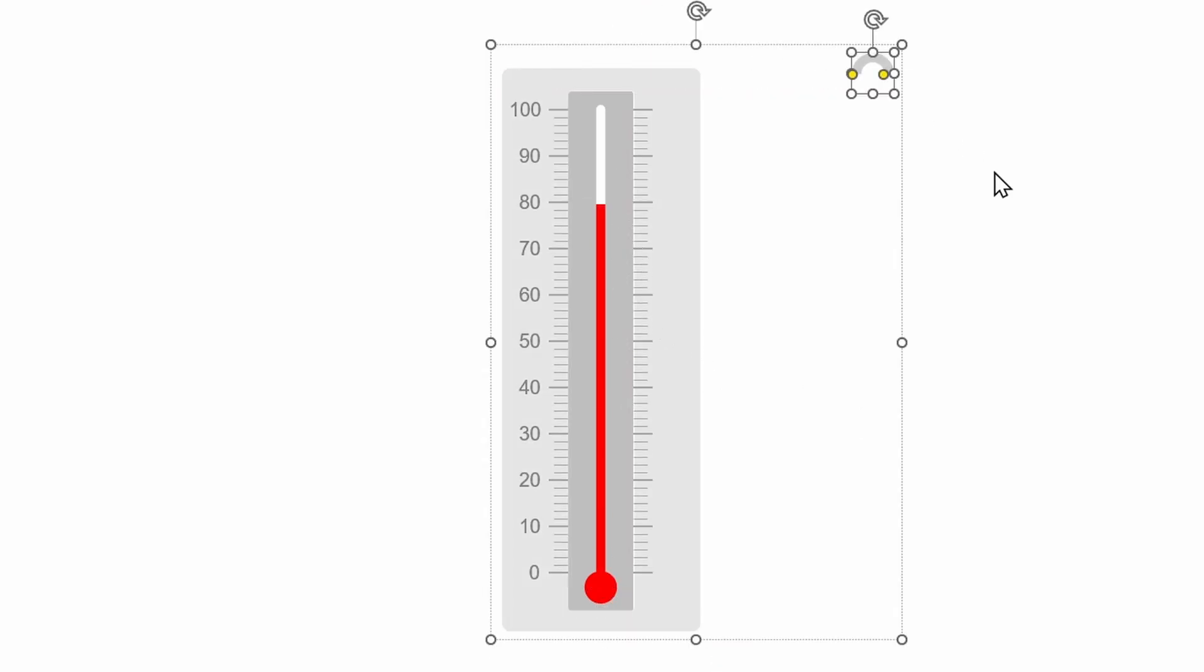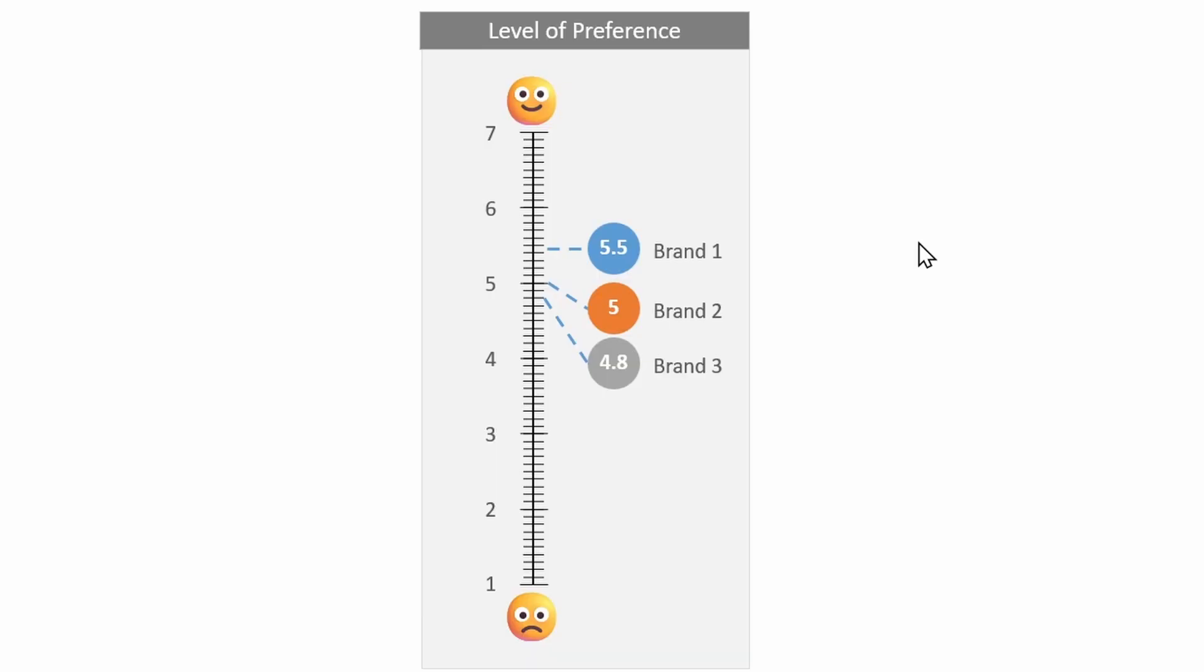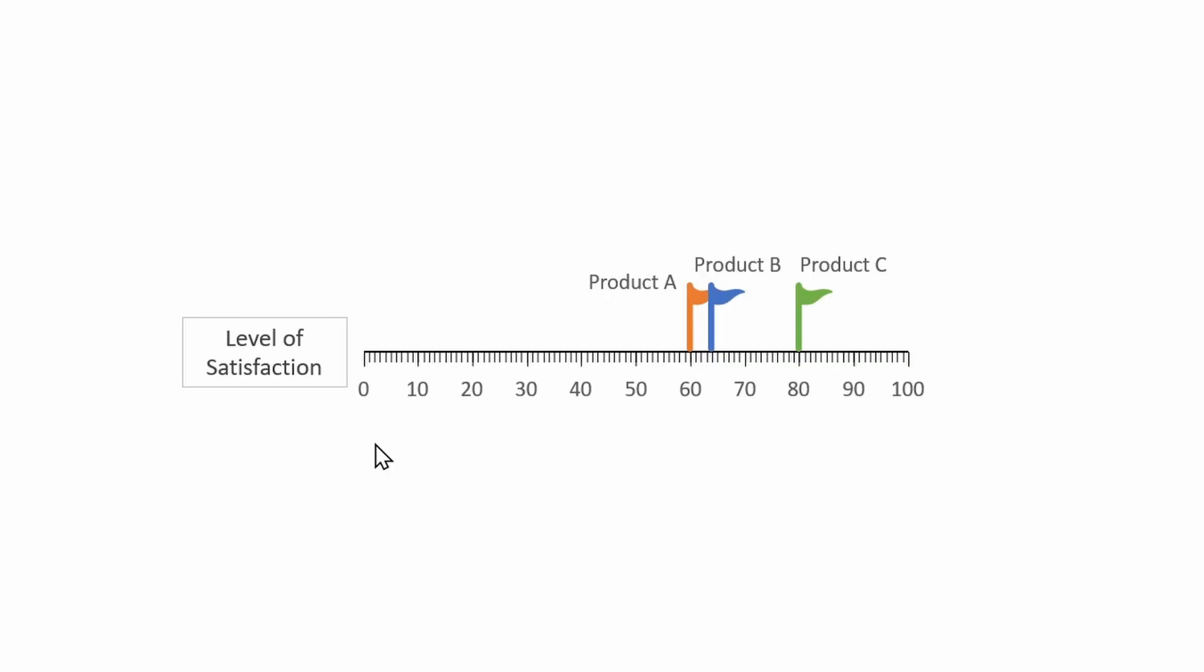Next I have created a slider scale for 1 to 7 ratings. This is for checking the level of preference customers or clients have for specific brands, so these are the average ratings.